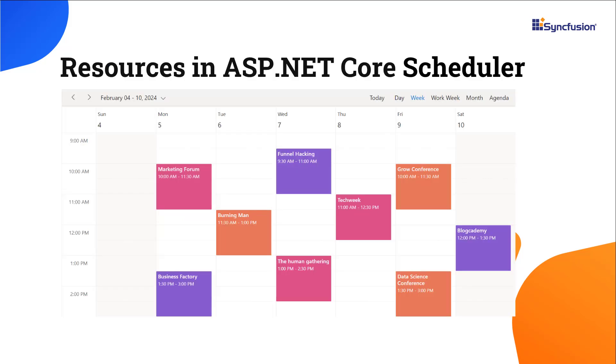Look at this scheduler. It displays various appointments in different colors. Each of these colors represents a specific person for whom the appointment is scheduled.